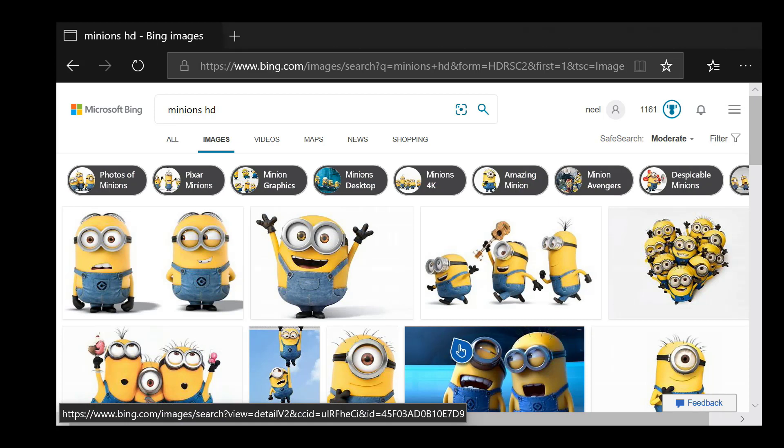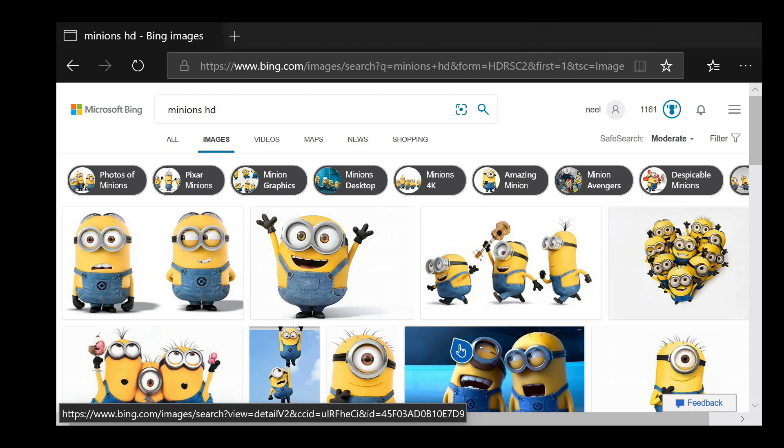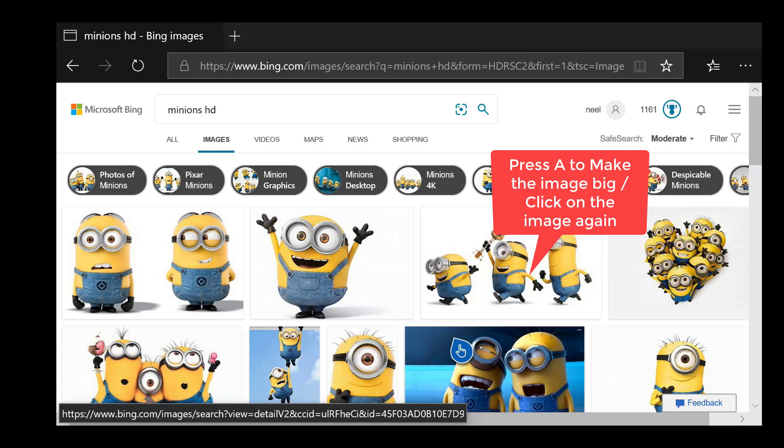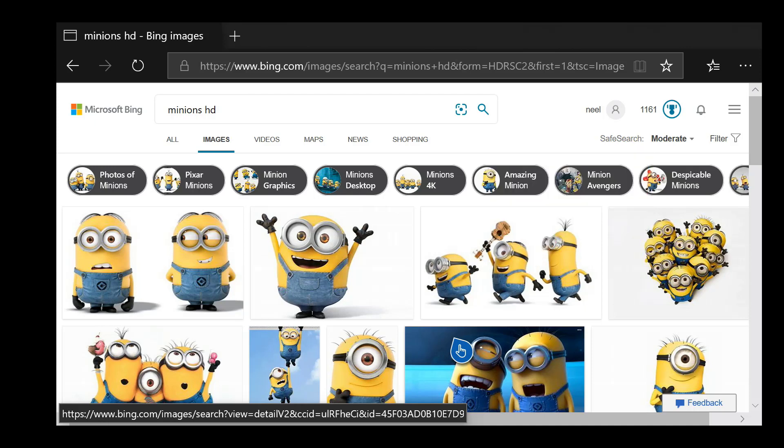Once you pick the image, click on the image itself. Press A or click on the image again to make it bigger.